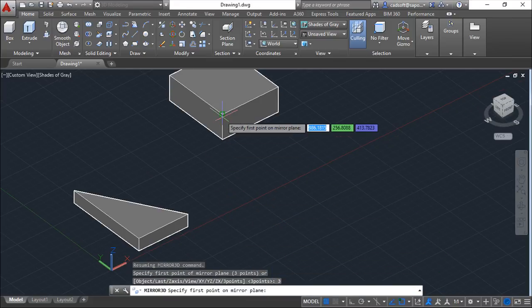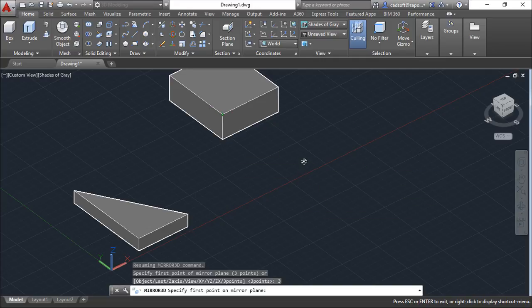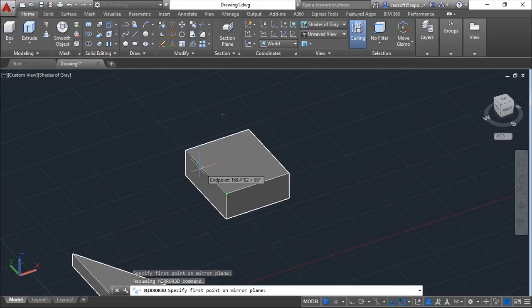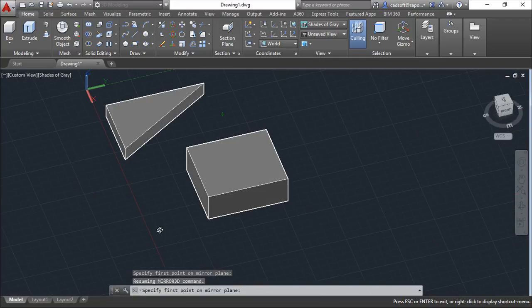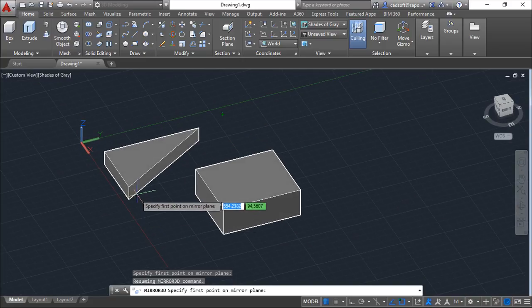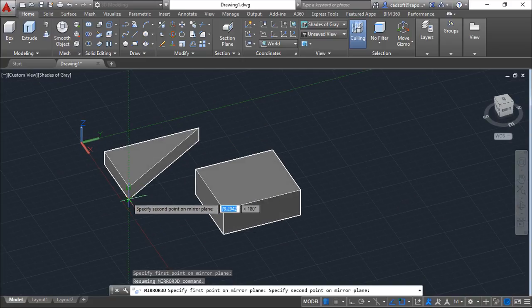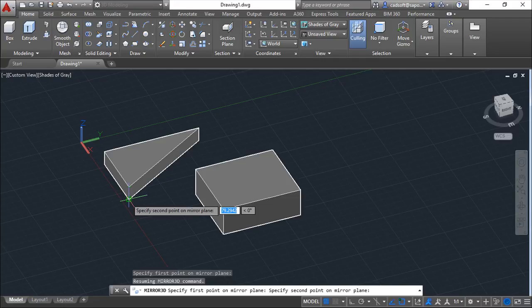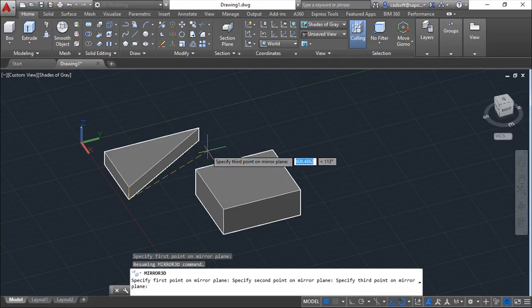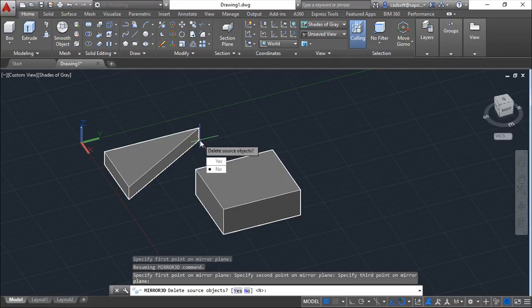Let me try to choose one point, second point, and third point.